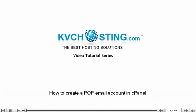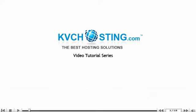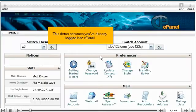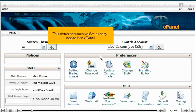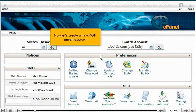How to create a POP email account in cPanel. This demo assumes you've already logged into cPanel. Now let's create a new POP email account.